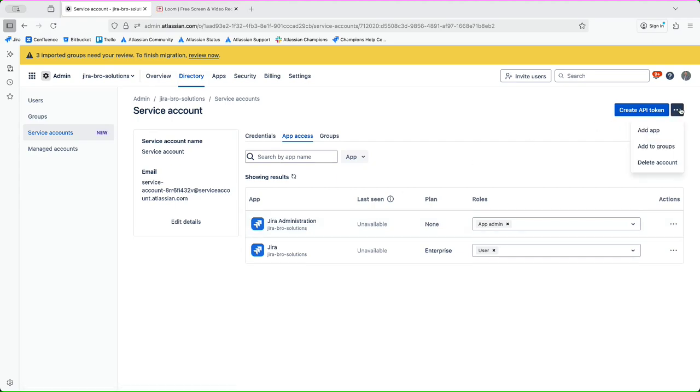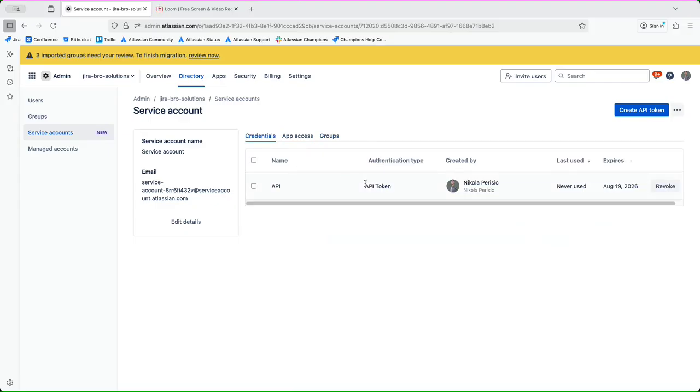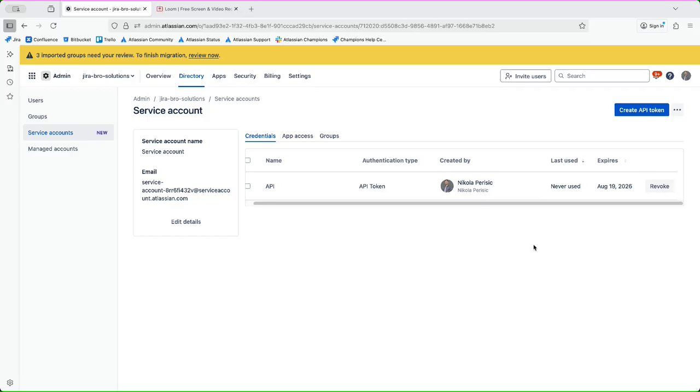And basically that is it. So for all the things that need to be done with the service account itself, the service account will actually do that. So you get the part of the groups that they are and also this API where you should probably write this down and actually use it.